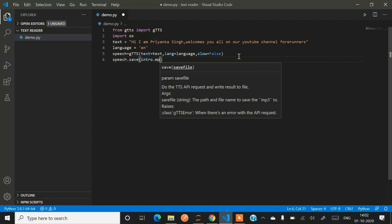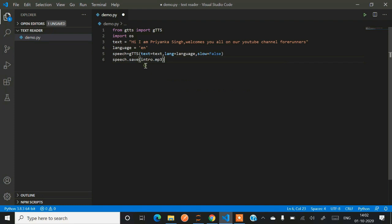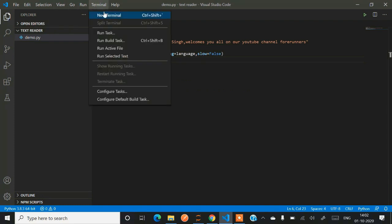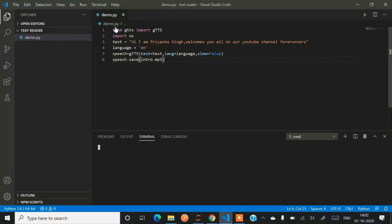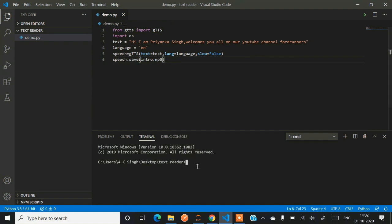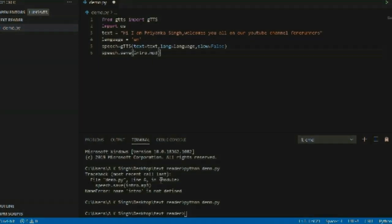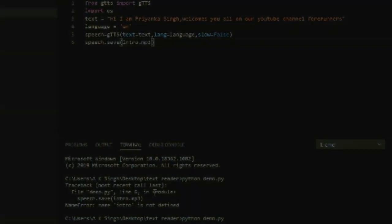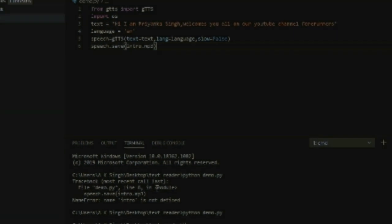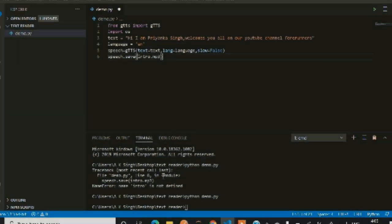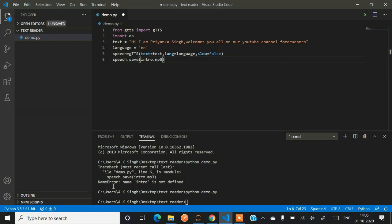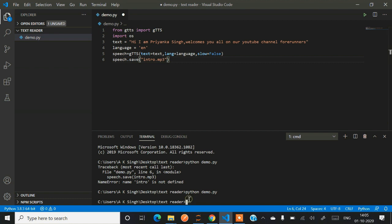Now we have to save this audio in a dot mp3 extension. So we'll be saving this audio. I'm saving it with the name intro.mp3. So just run the code. How to run it? Just open a new terminal and render the command python demo.py. After running we got an error. Intro is not defined. Now yes I got it why it is mentioned. While saving the audio we have to mention a file name so we have to put a single quote.